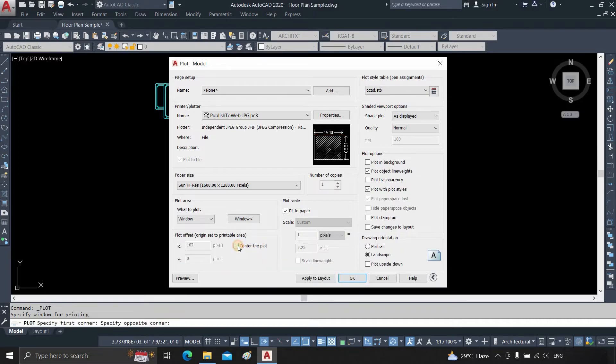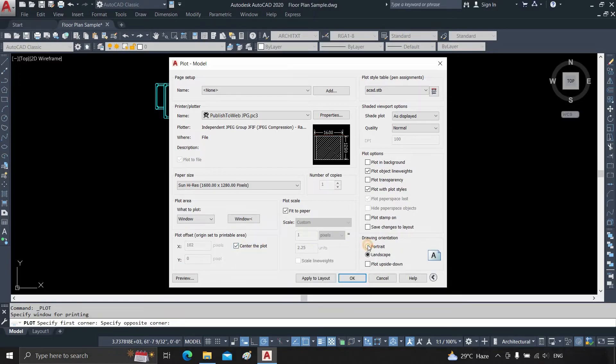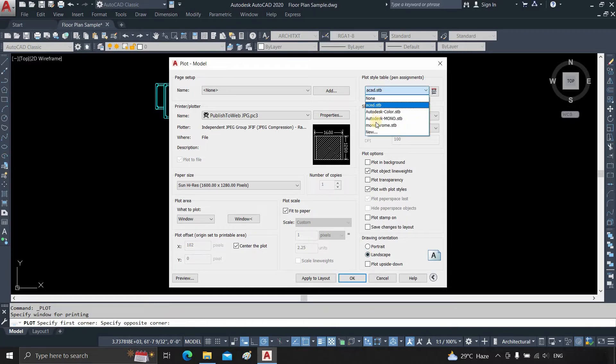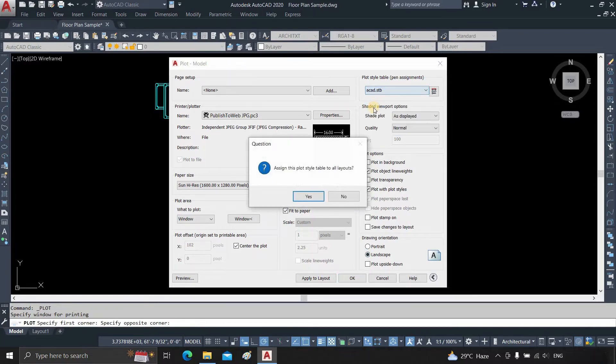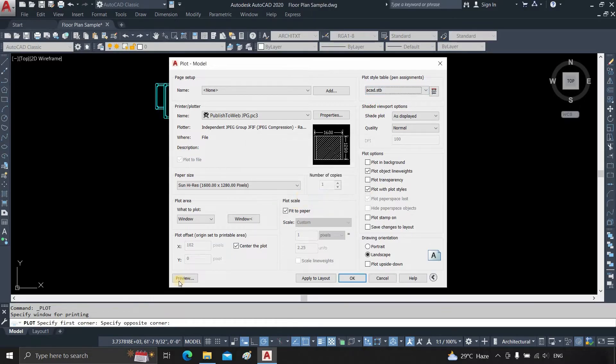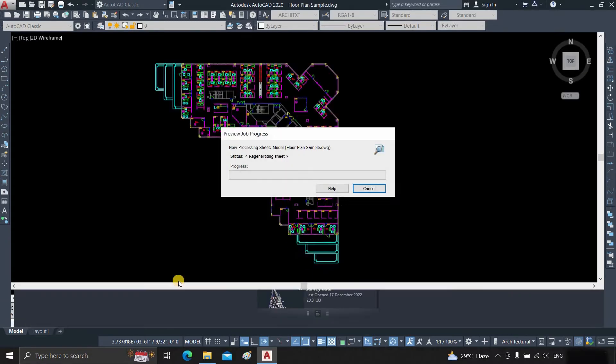Click Center the plot. Check the maximum size in portrait or landscape. Select the plot style table. Click ABCD.STP. Click Yes. Click on Preview.